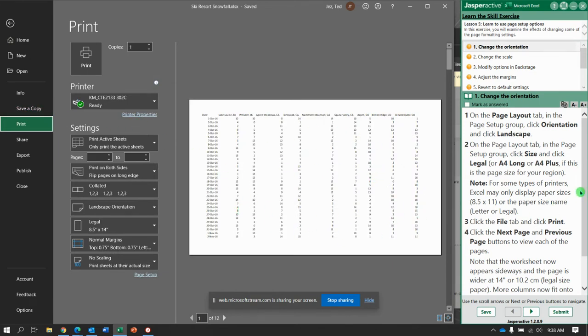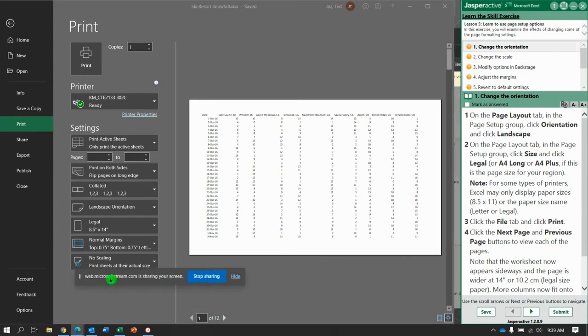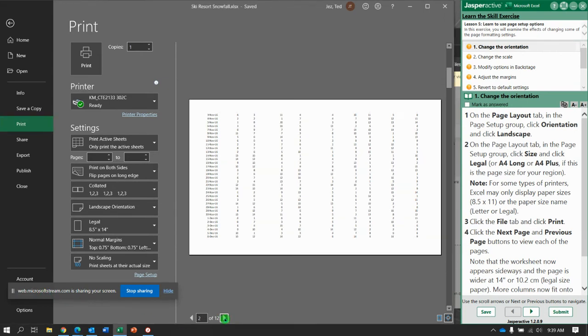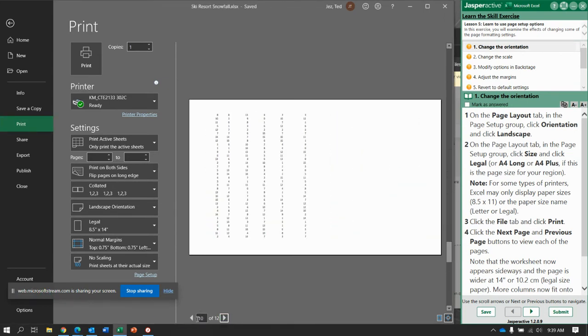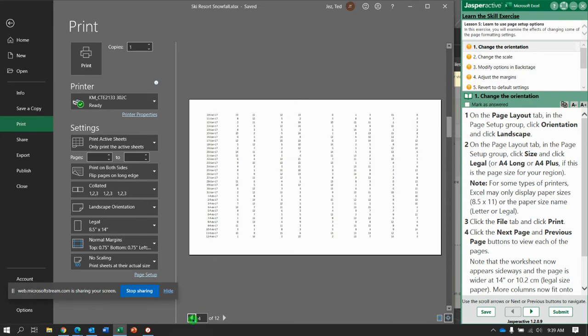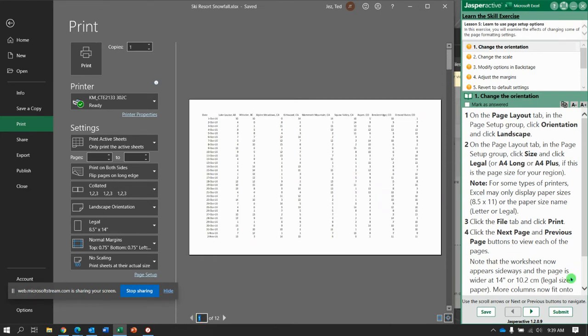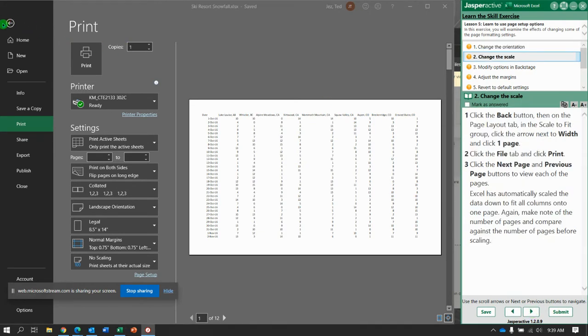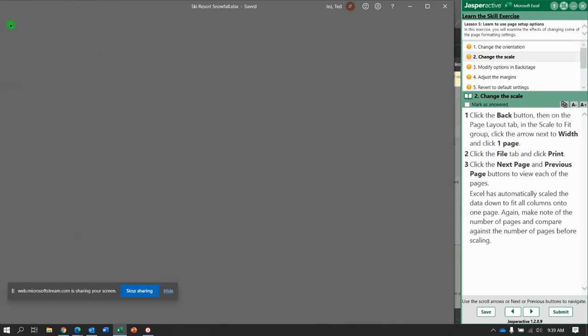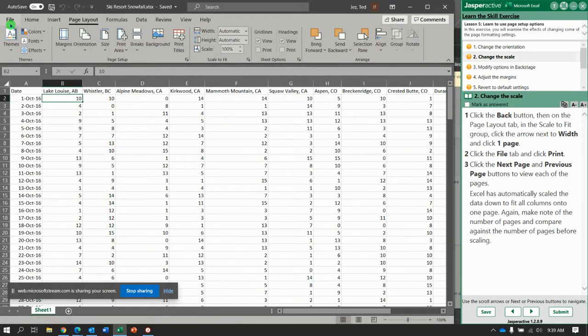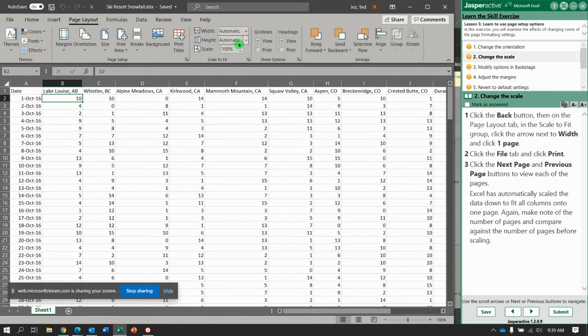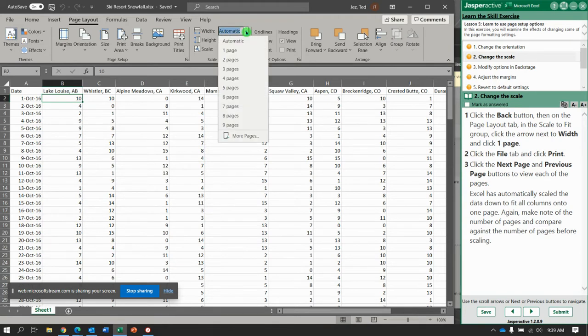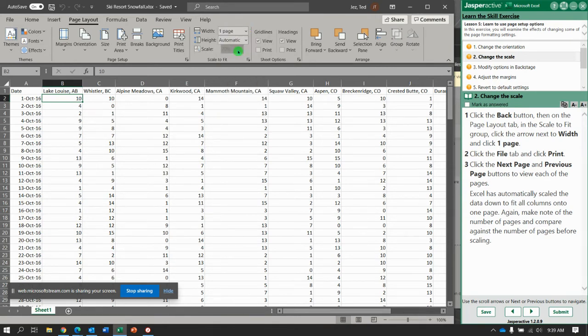We can see it is a little bit wider and use the next and previous buttons so you can see what it will print out like. We have some wasted blank space in some of this. Next, click the back button and where it says width in the page layout group, let's change the width to one page.